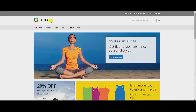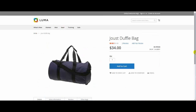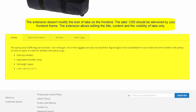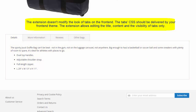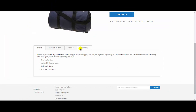Now let's move to the front-end. The extension doesn't modify the look of tabs on the front-end. The tab CSS should be delivered by your front-end theme. The extension allows editing the title, content, and the visibility of tabs only.